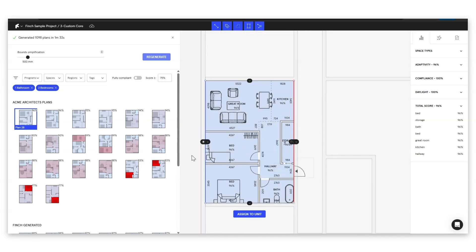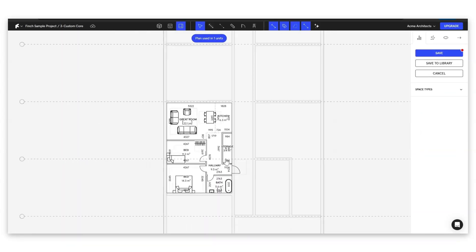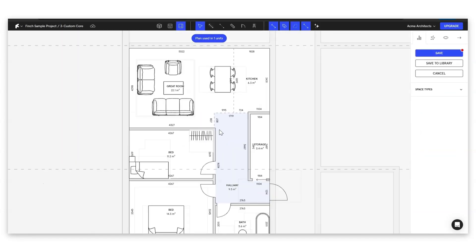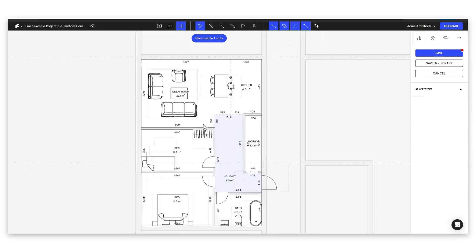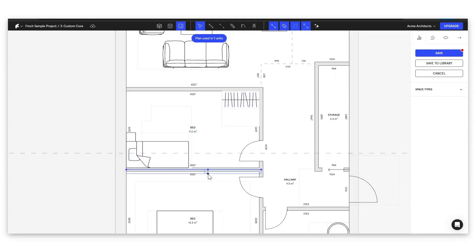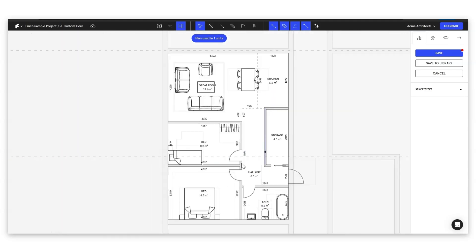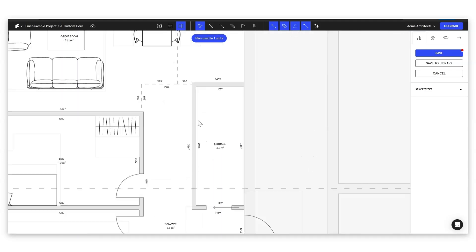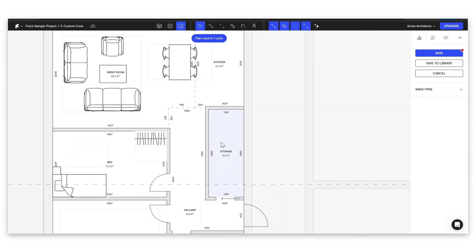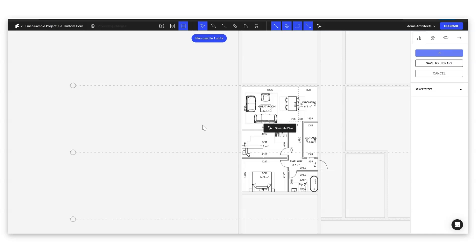So once we're happy with that we can just go ahead and select assign to unit and it's going to drop it in like this. And now an important thing to remember at this stage nothing here is fixed so if you want to go in and make any changes to the plan it's as simple as just coming in and dragging your walls. Let's maybe we don't need such a wide hallway so we just go ahead and drag our storage and then we can go and double click. If we double click out it's going to save or we can also just save our plan here.